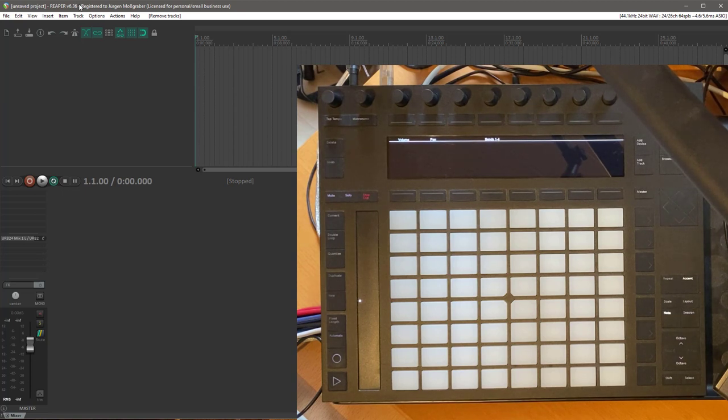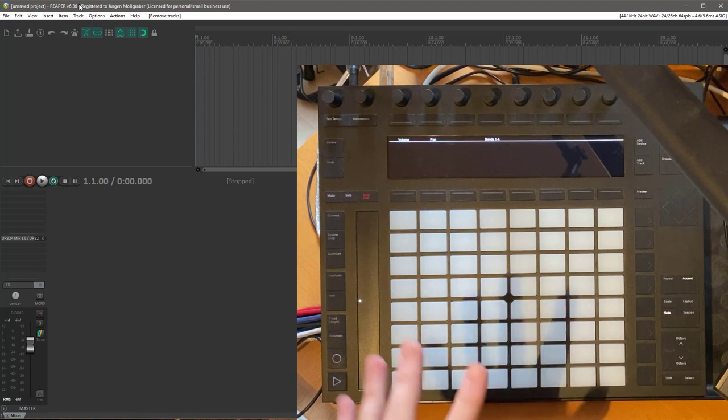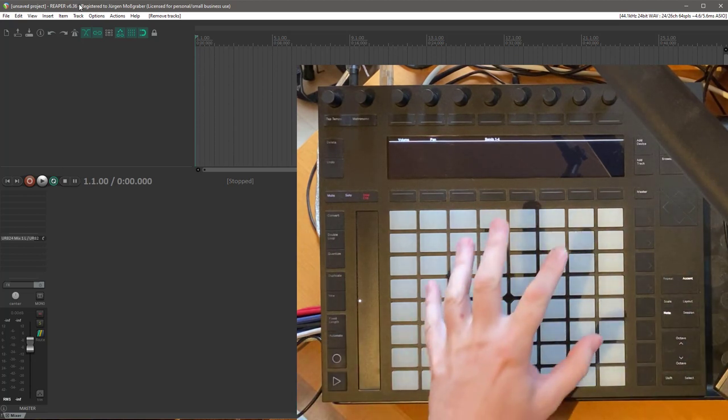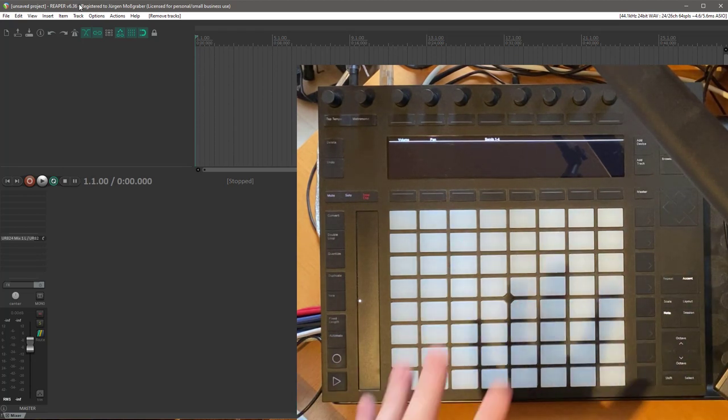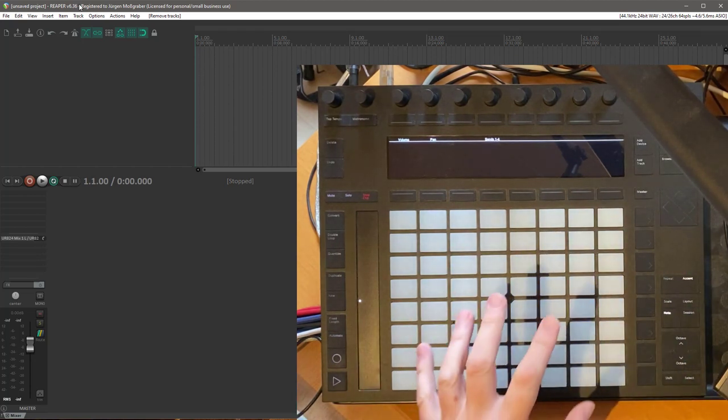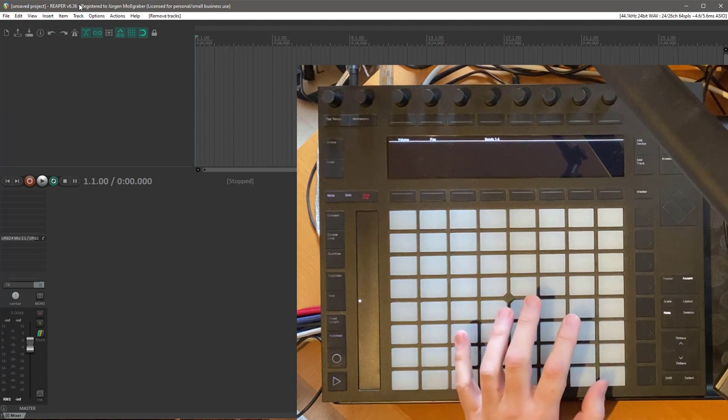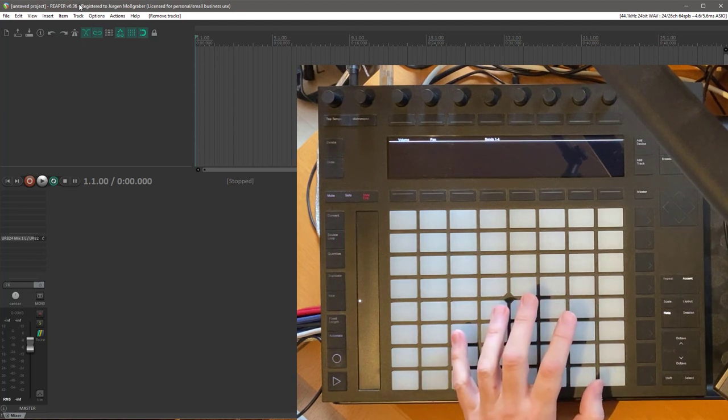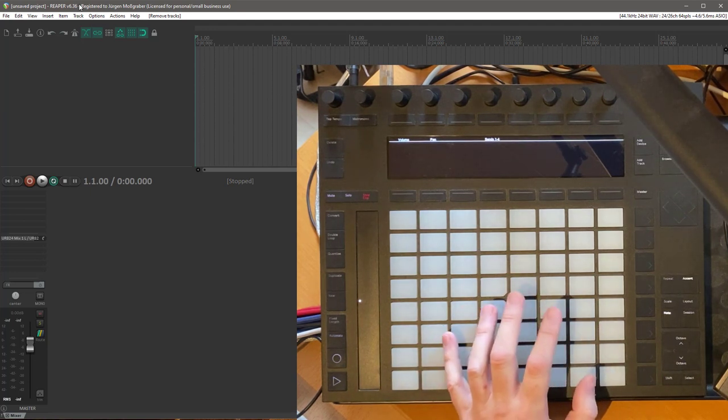Here I show that by using the Ableton Push controller, but such features are also available in many of the other supported controllers of DrivenByMoss.